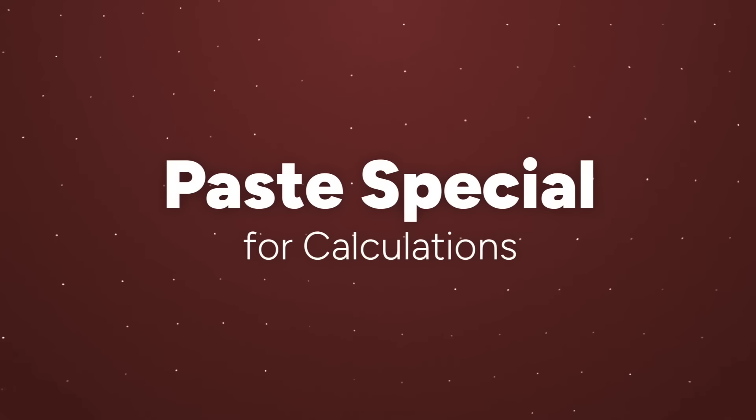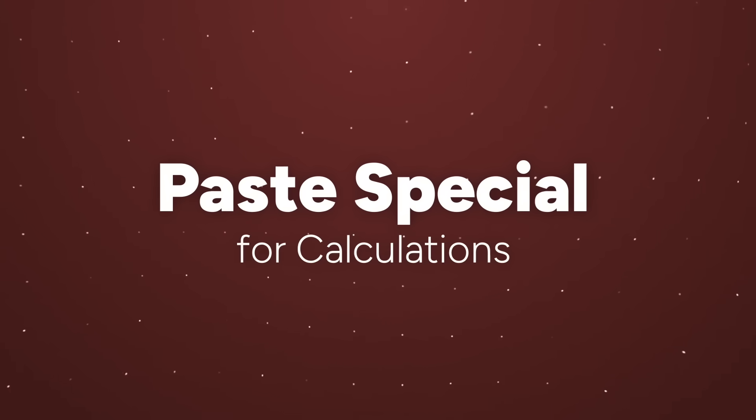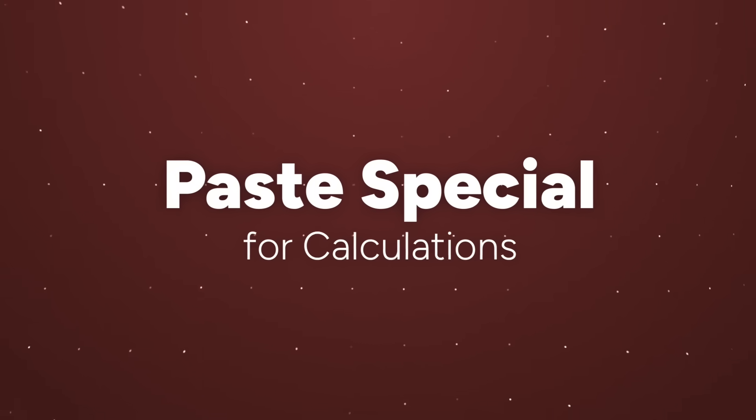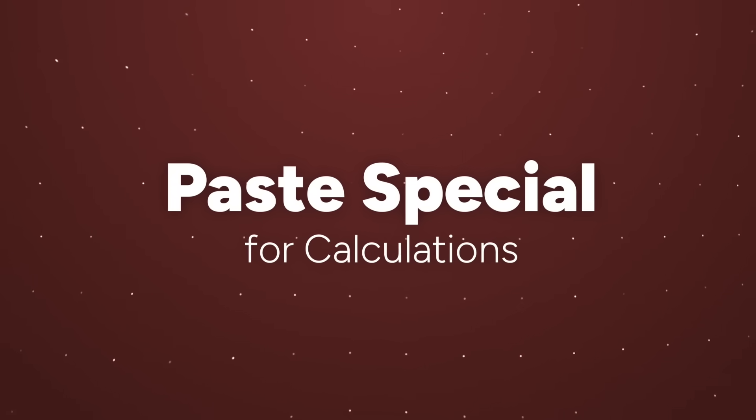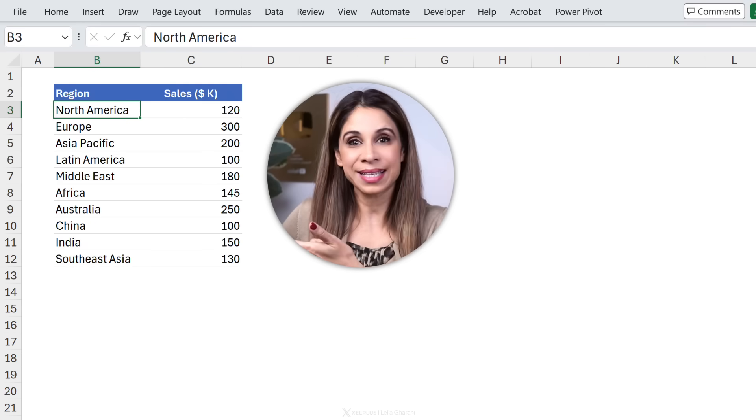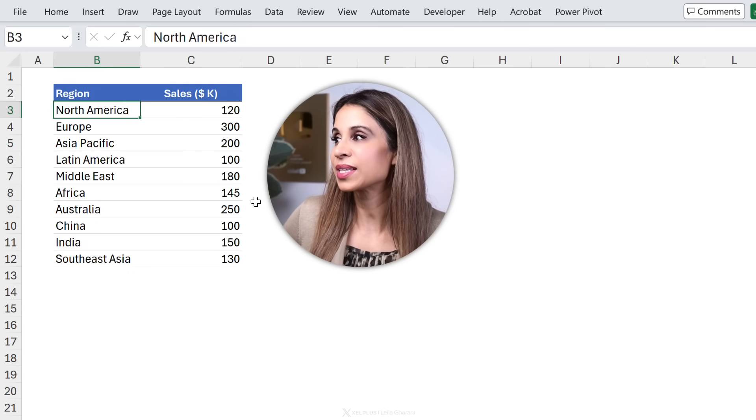Now the first feature is a real interesting one. It's Paste Special for calculations. Now I know this one sounds weird but if you ever need to add, subtract, multiply or divide values across cells you can actually use Paste Special and it's helpful for these kind of situations.